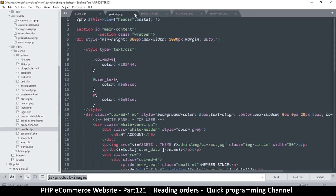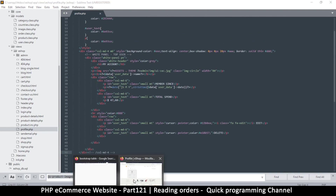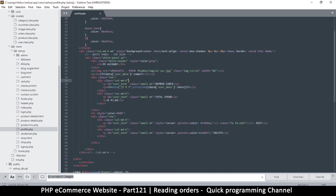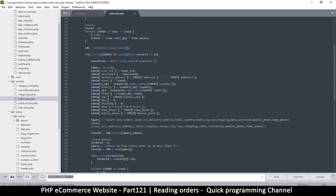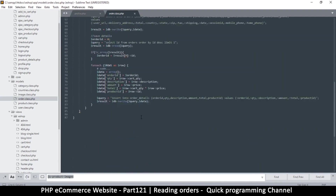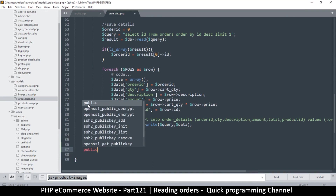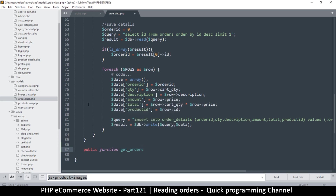Let me close all these other files. What I'm looking for is profile.php in the views — this is the content of profile.php. I just want to put a table here of what I ordered. In order to get those orders, there's an Order class, so let's add something in there. I'll create one more public function called get_orders.